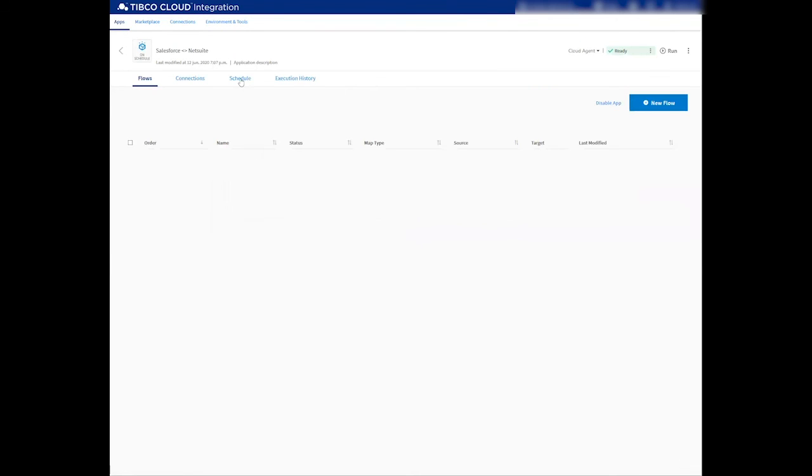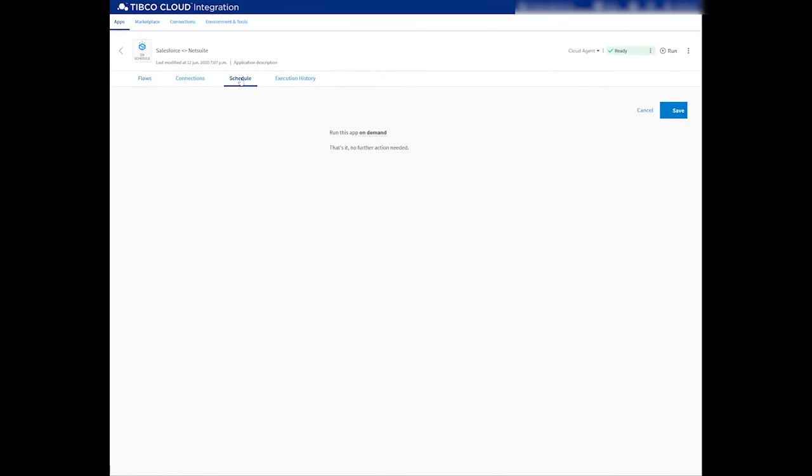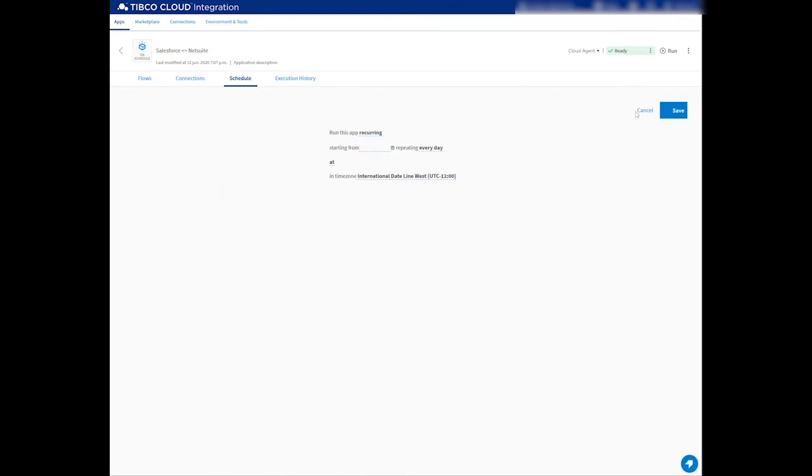If I reopen the application, I can also go into the scheduler, and I can make this a recurring job to run so many days, so many times, however I want to.